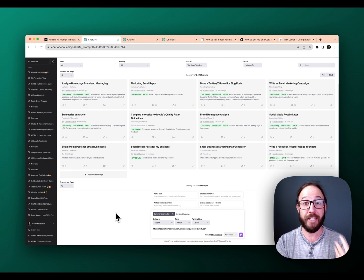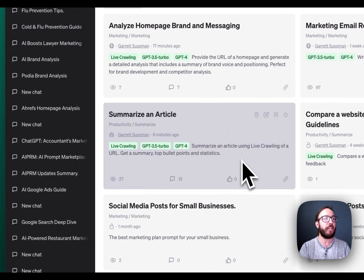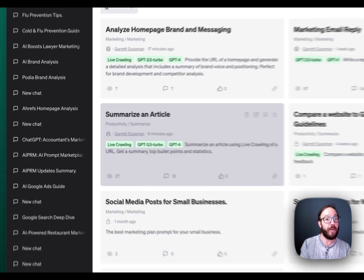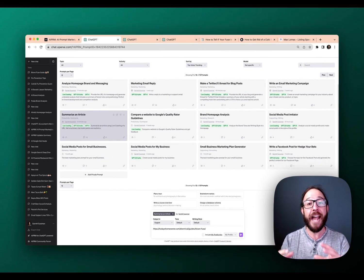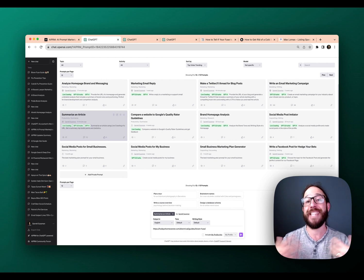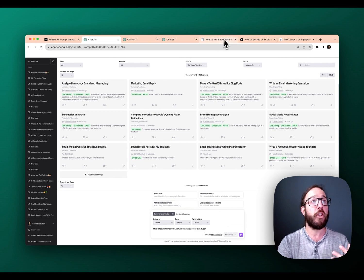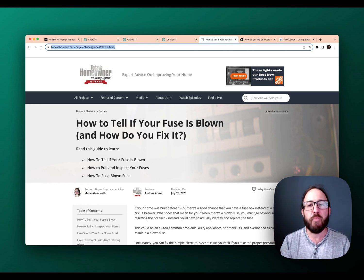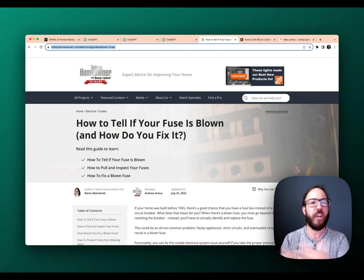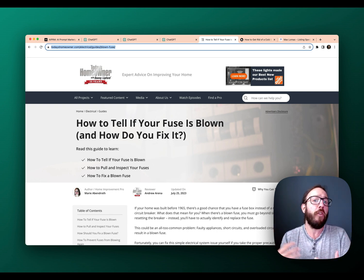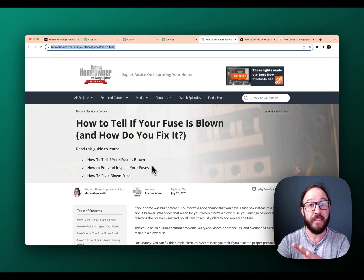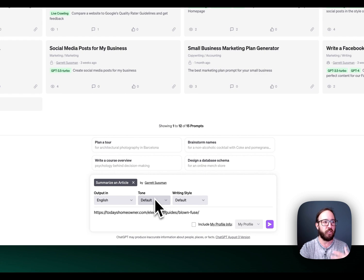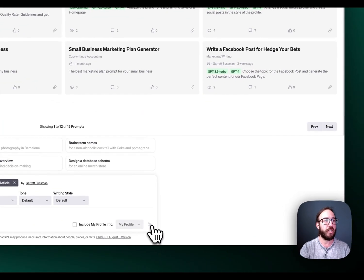The first example is summarize an article. What it's going to do is summarize an article using live crawling of a URL, get the summary, the top bullet points, and a couple of statistics. Really helpful if you do any sort of curation or if you need to read something quickly, and you know it's actually pulling real information from the website in the moment, so it's less likely to hallucinate. In this example, we're going to go to a simple blog post — how to tell if your fuse is blown. If you're a home service professional writing blog posts and you want to share it in an email or something, you could use this to generate that output. We've got the URL right in there. You can add custom tones and writing styles on our paid plans, but I'm just going to press enter and see what is produced.